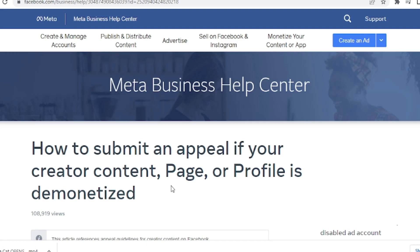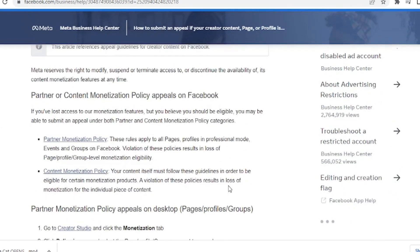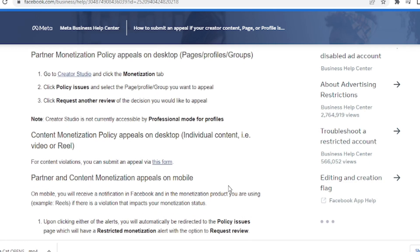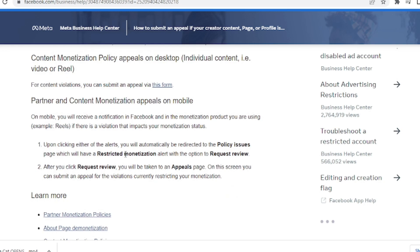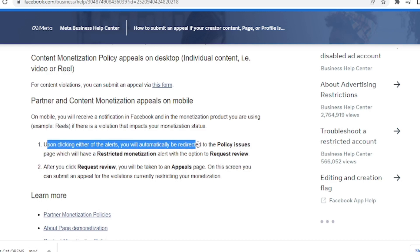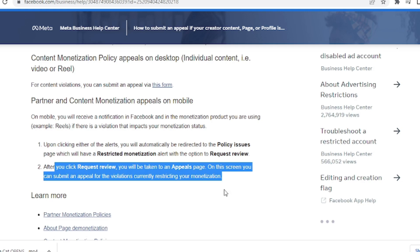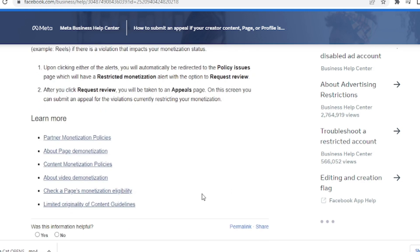Here are the steps to appeal to Facebook. I will leave a link in the description for Facebook's instructions on how to appeal. You can appeal the limited originality violation from your mobile phone or from a computer. If appealing from a mobile phone, go to the notification Facebook sends you, click on it, and you'll be automatically redirected to the content policy violations page. From there, select the violation issue you have and follow the steps as outlined on Facebook, then click on appeal.